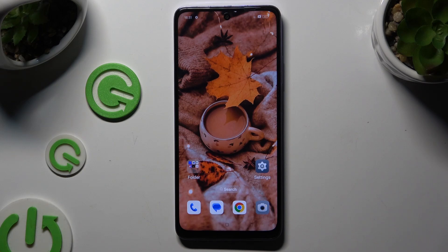In front of me is the Oppo A80, and today I would like to show you how you can switch on or off location.